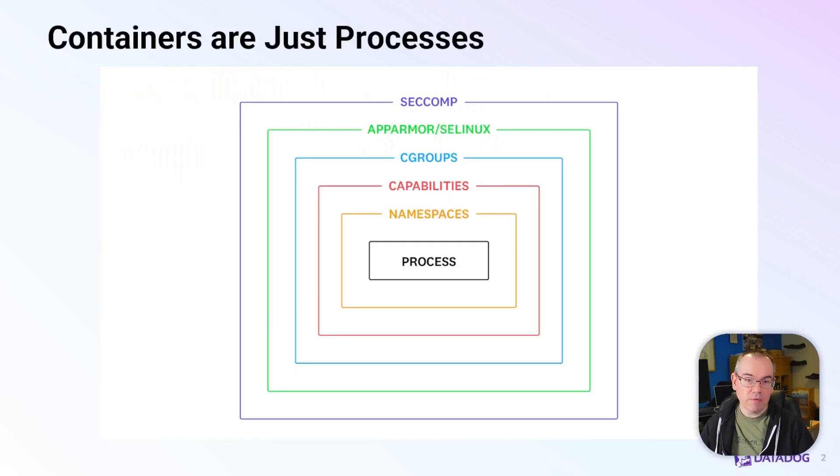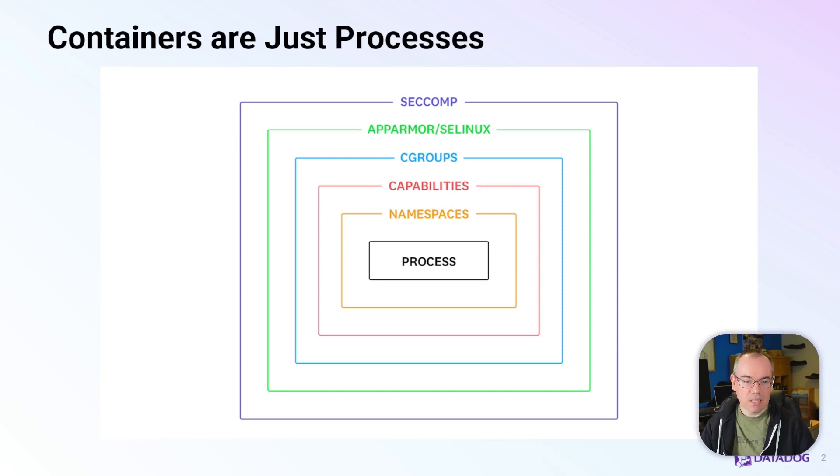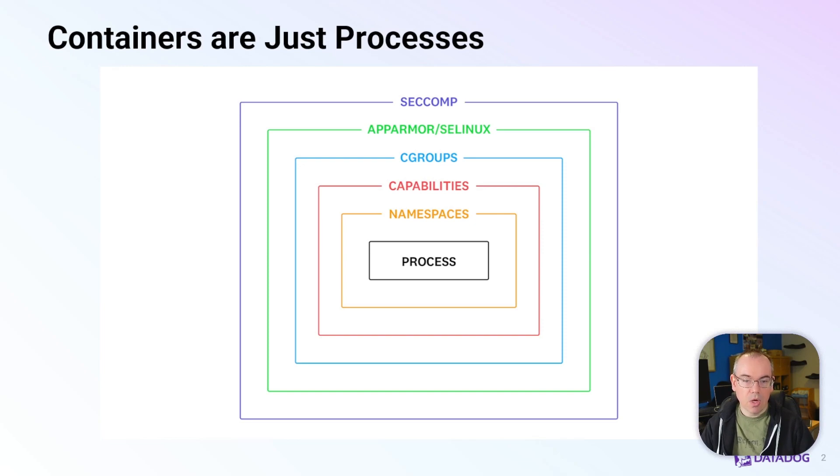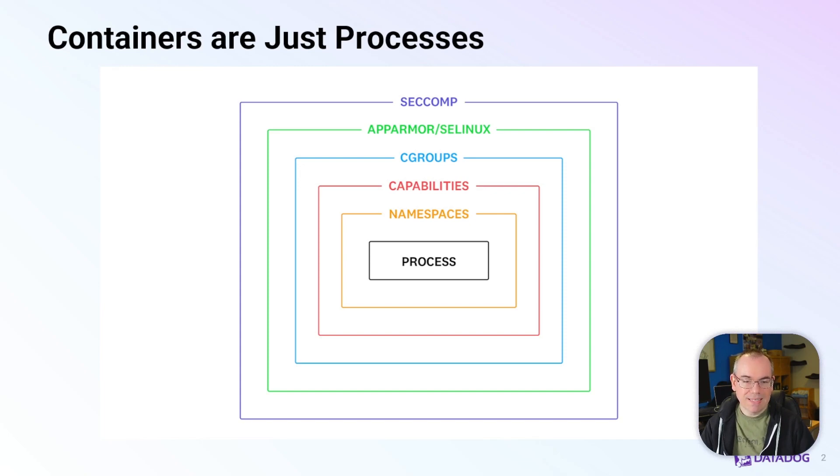In this first video, we want to talk about the idea that containers are just processes. When you start a Docker container, you're actually just starting a Linux process, and the container runtime—Docker, Podman, or any other—will use existing Linux features to provide isolation. There are quite a number of different features in use, and we'll go into more detail in later videos, but for now we want to focus on this idea that containers are just processes.